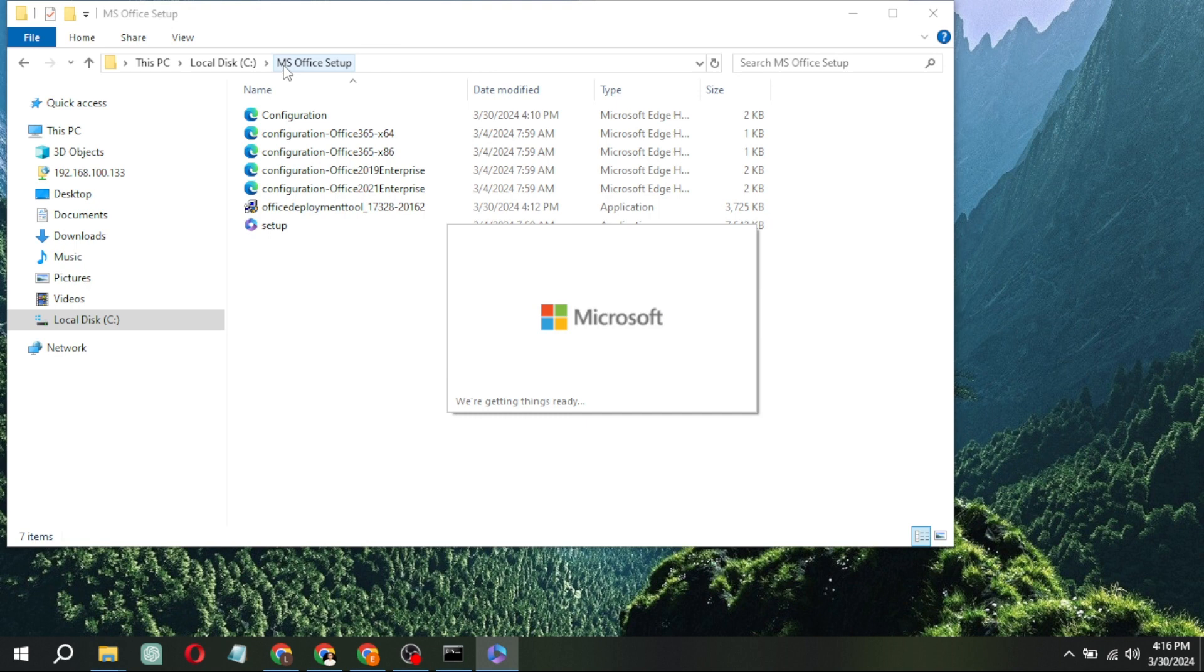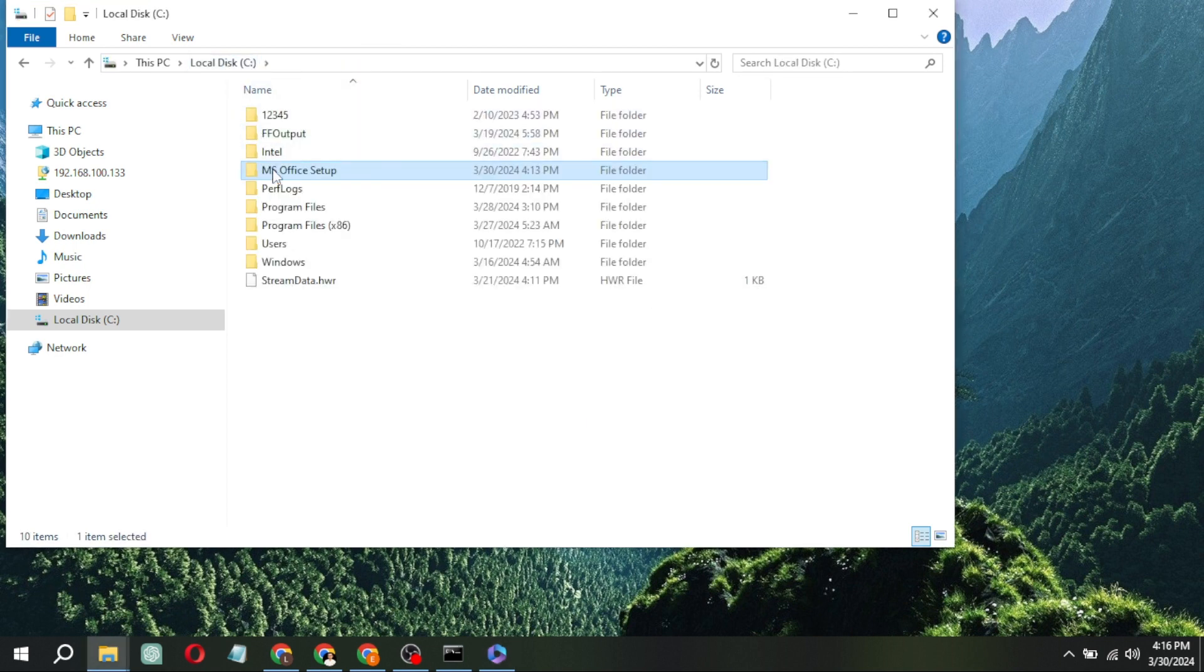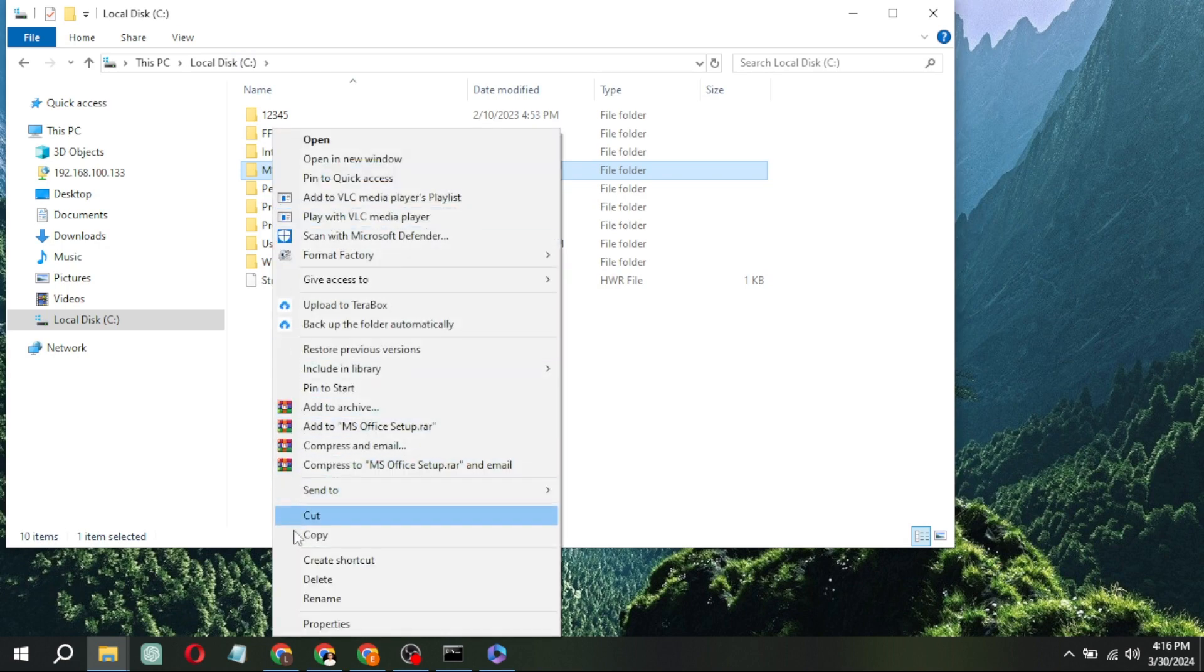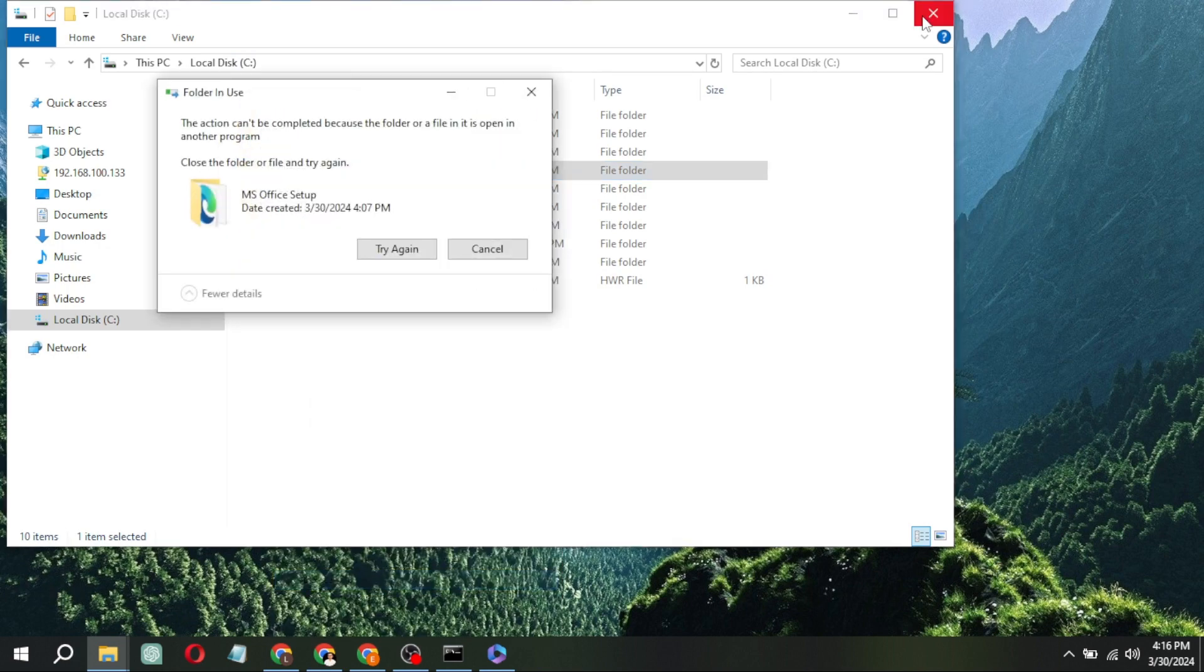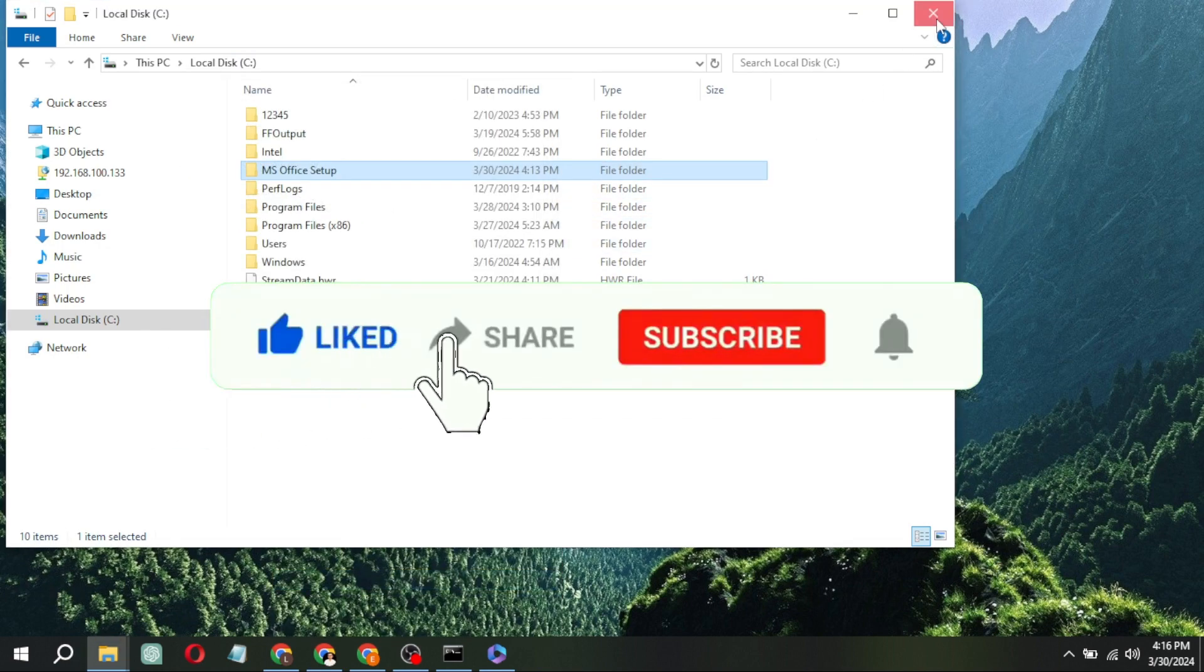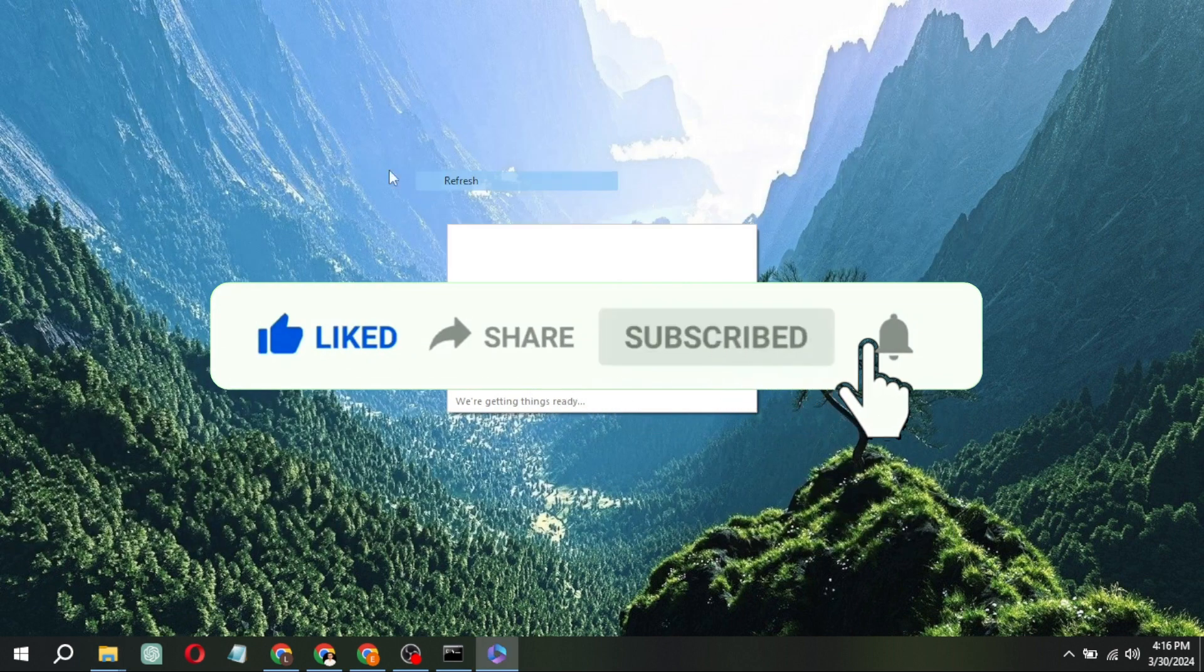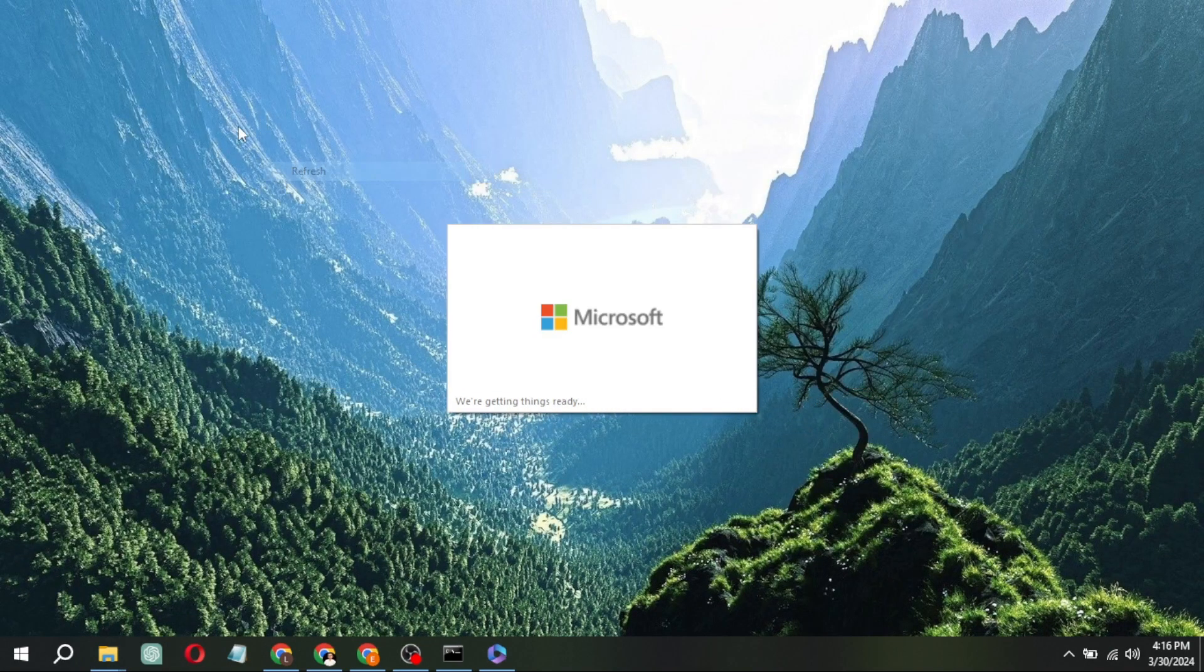Once the installation is complete, you'll see a confirmation screen. Click the Close button. You can now delete the folder as it's no longer needed. And there you have it. You've learned how to obtain Microsoft Office for free. Goodbye for now.